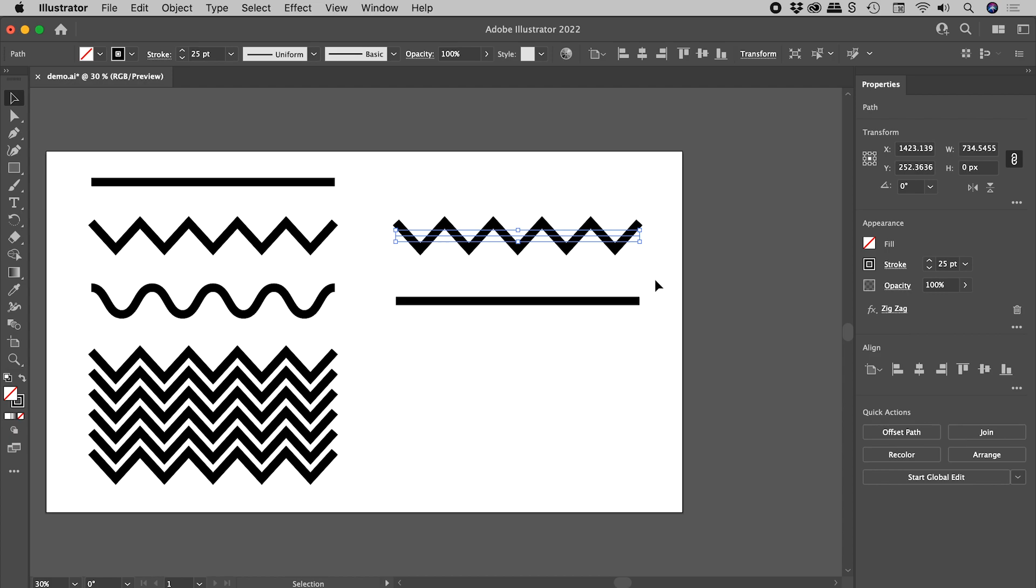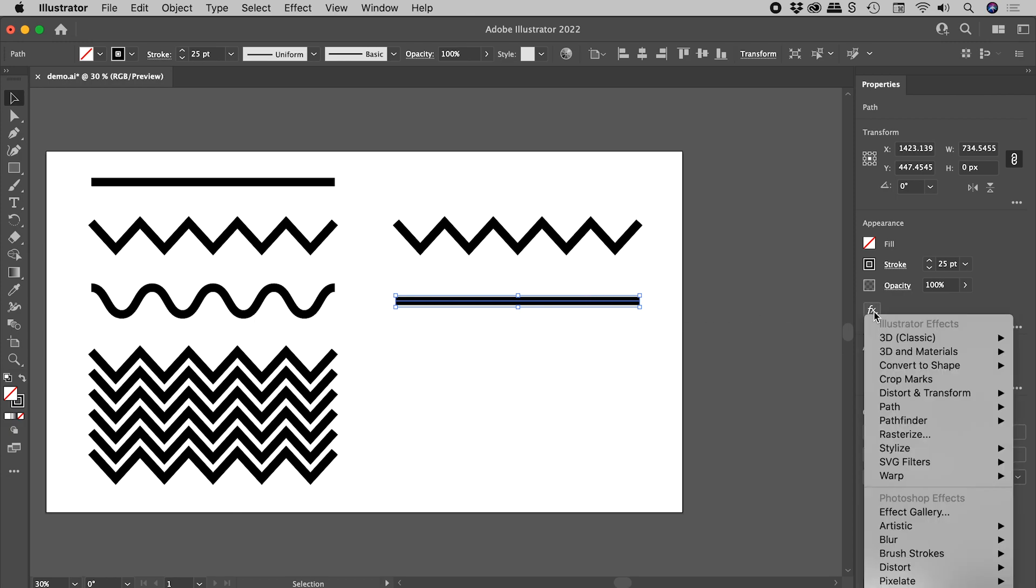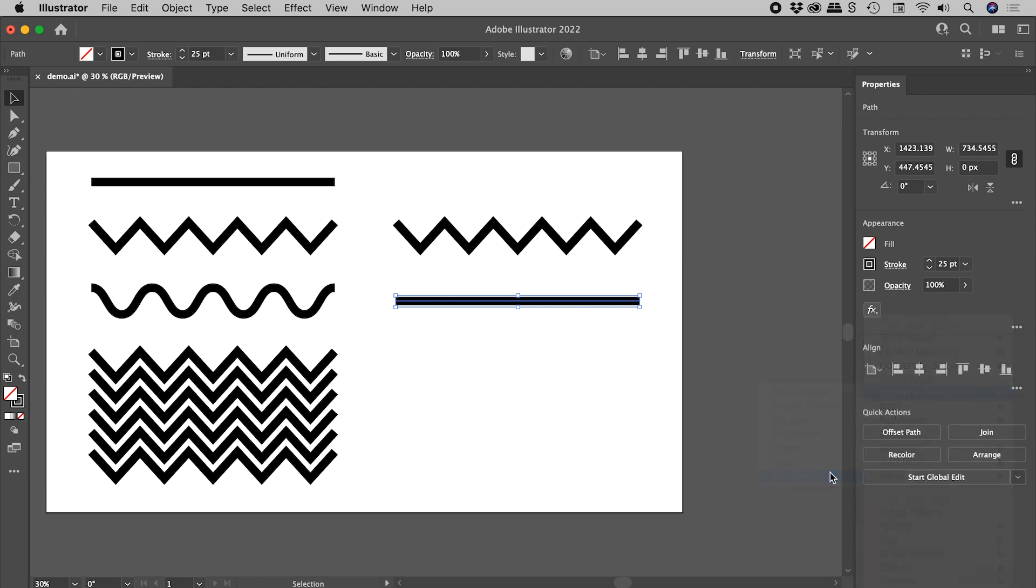Let's select the next line just here and make this wave just here. So with the line selected, FX, Distort and Transform, Zigzag. Yes, the exact same effect I showed you a moment ago.